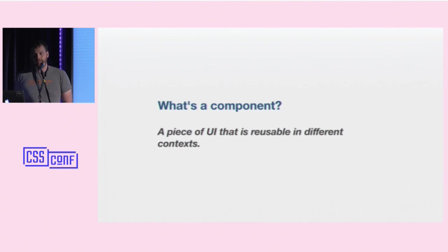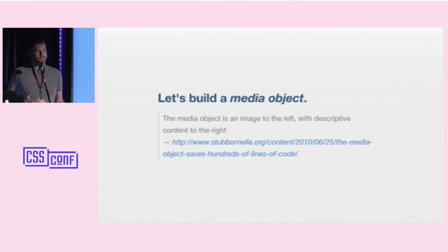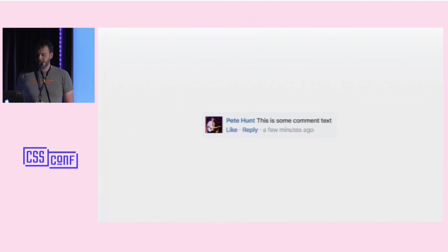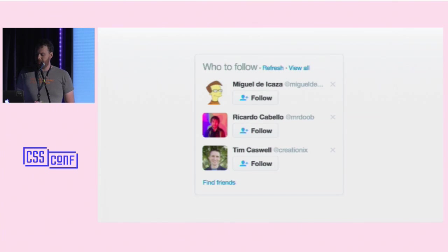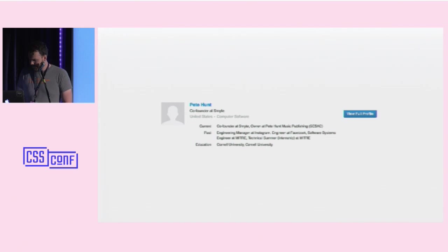Someone in this room actually pioneered the technique of developing components in CSS. Nicole Sullivan created the idea of object-oriented CSS back in 2010. The canonical example she used to talk about reusable CSS is called the media object — an image to the left with descriptive content to the right. You can see this pattern on Facebook, Twitter, Gmail, LinkedIn — it's all over the place.